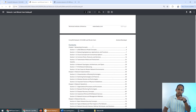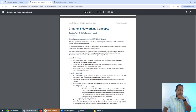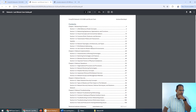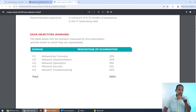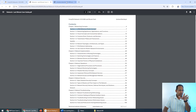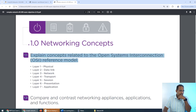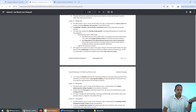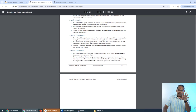I created what we call the Last Minute Cram Guide. I did this with Security+ and people loved it. I took the exam objectives — notice Chapter 1 is Networking Concepts, Chapter 2 is Network Implementation — and I went through each section. My Section 1.1 is the OSI model, matching the exam objectives exactly. I took every single exam objective and gave you a description, covering everything you need to know in under 120 pages.